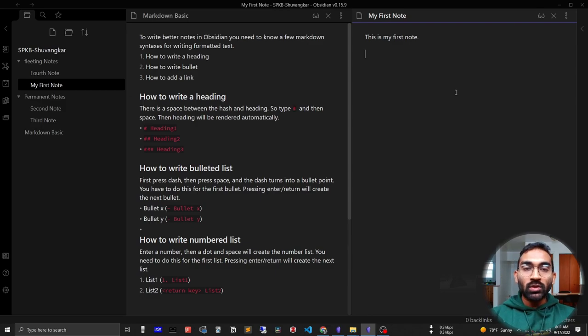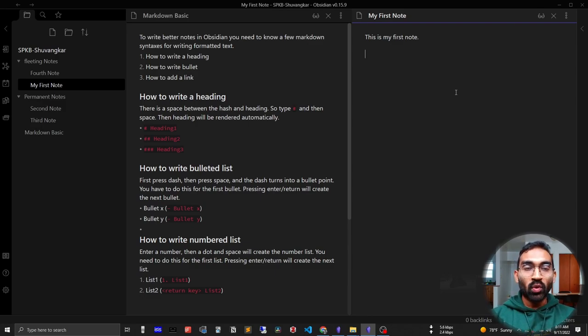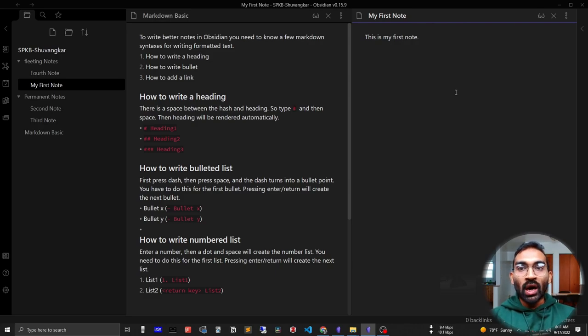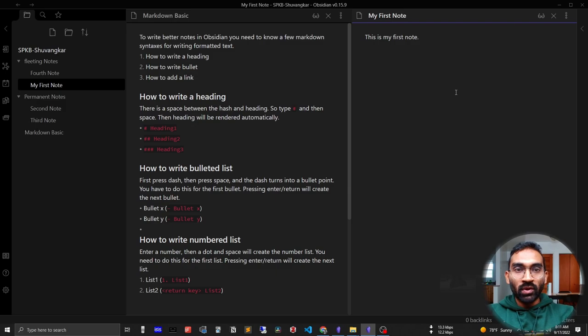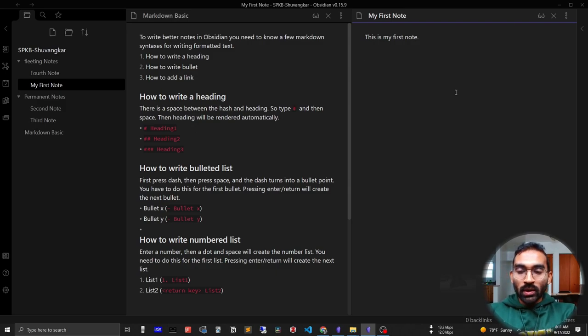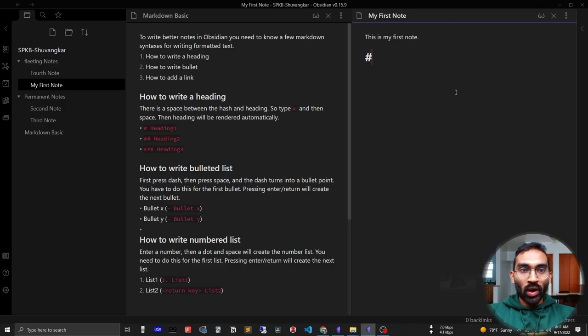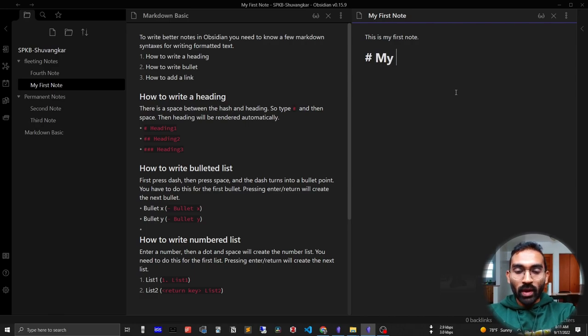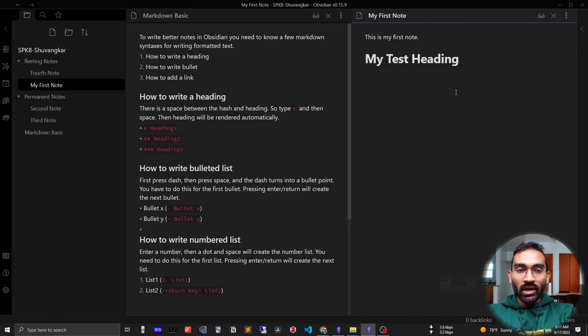You need to know three things: how to write headings, how to write bullets, and how to add links. Let me show you how to write headings. For writing headings, you just write a hash. If you write one hash, that will be heading one. After that, write your heading one. After that, you can write anything.